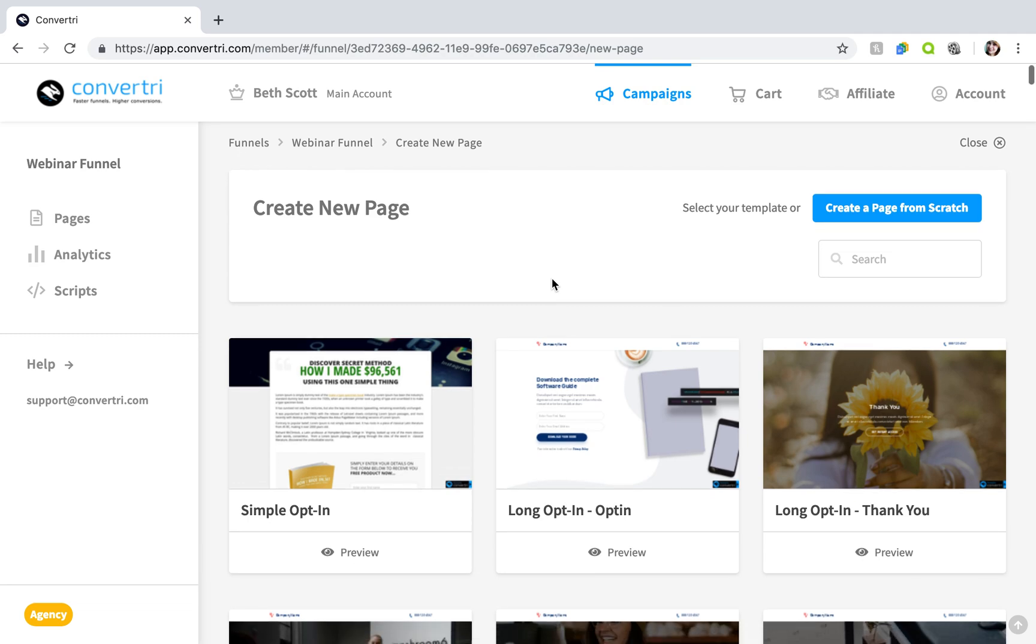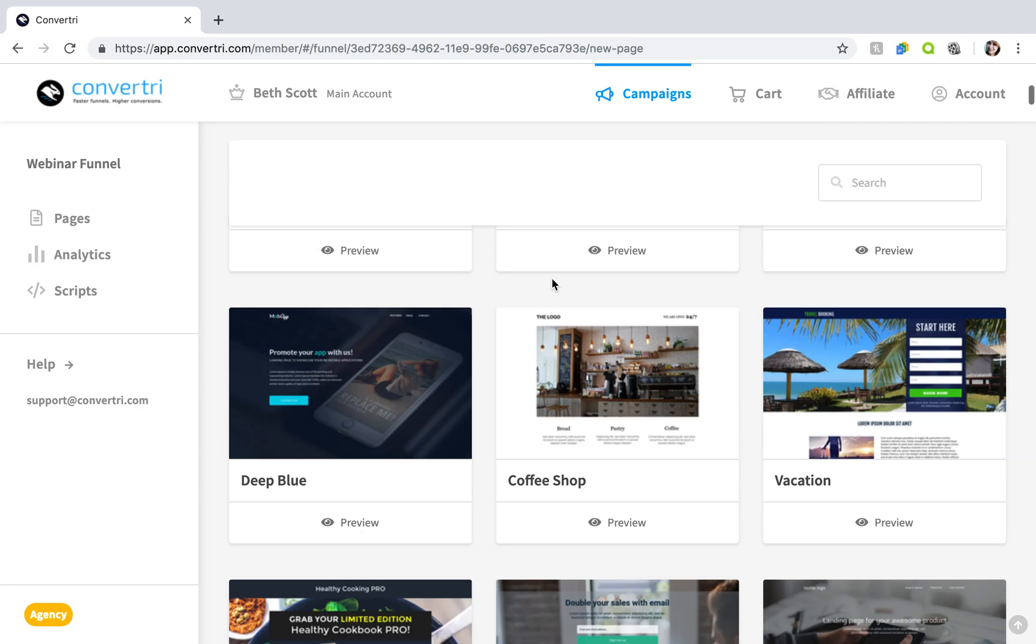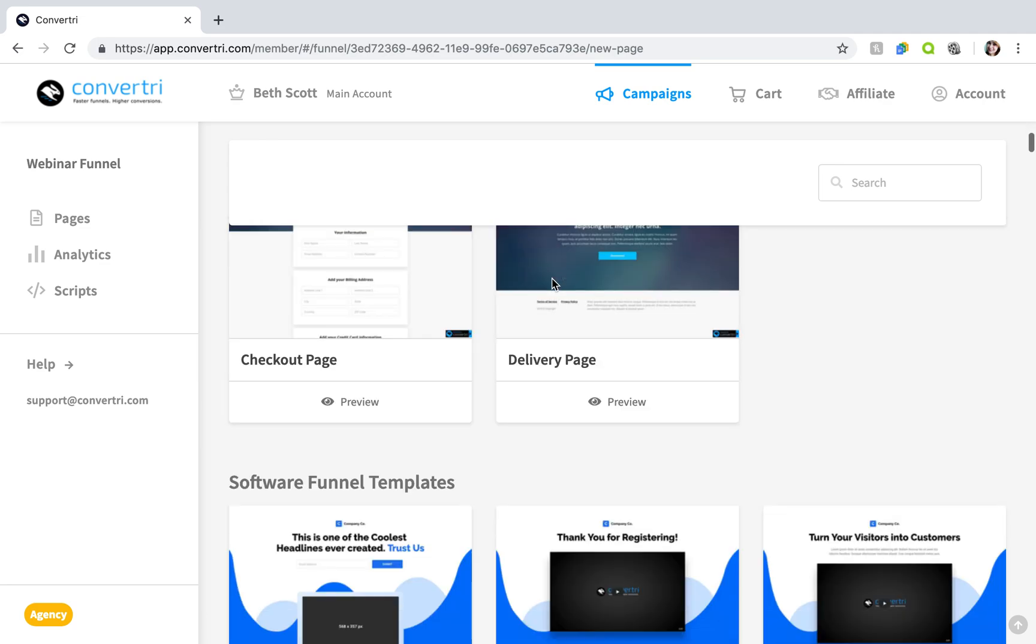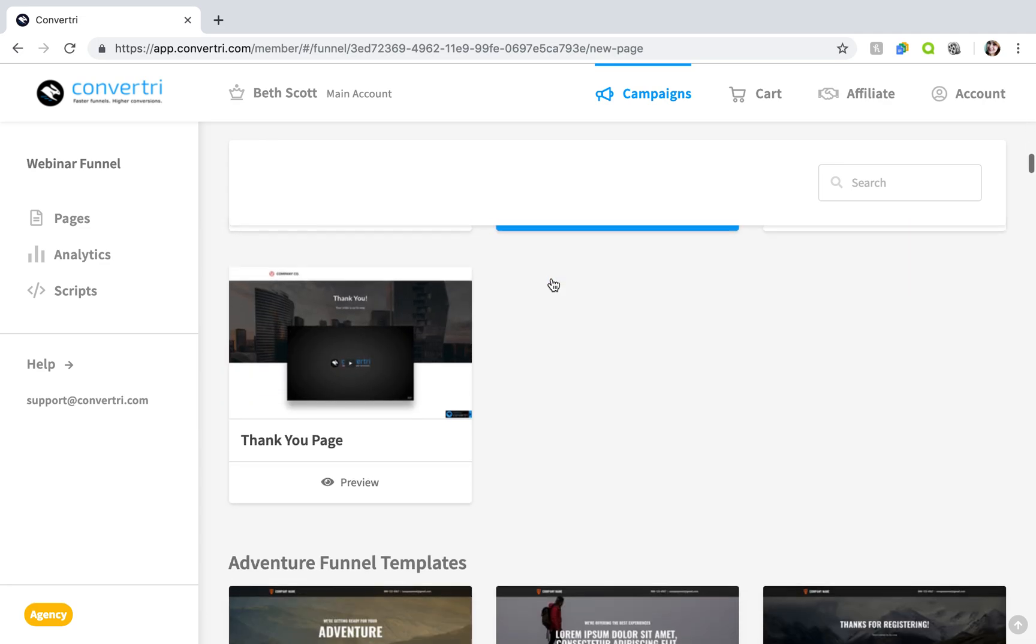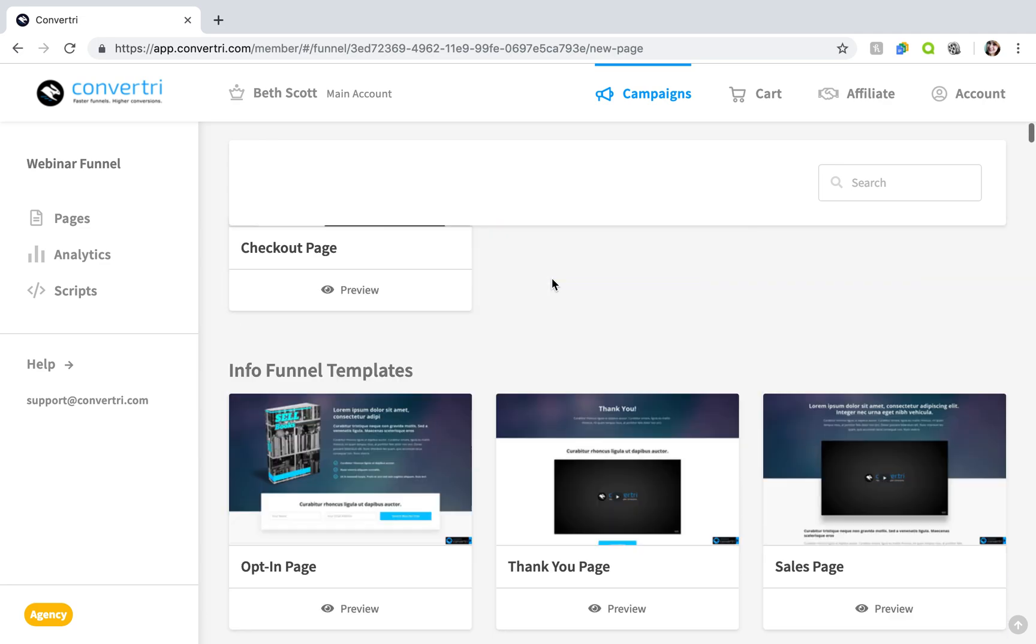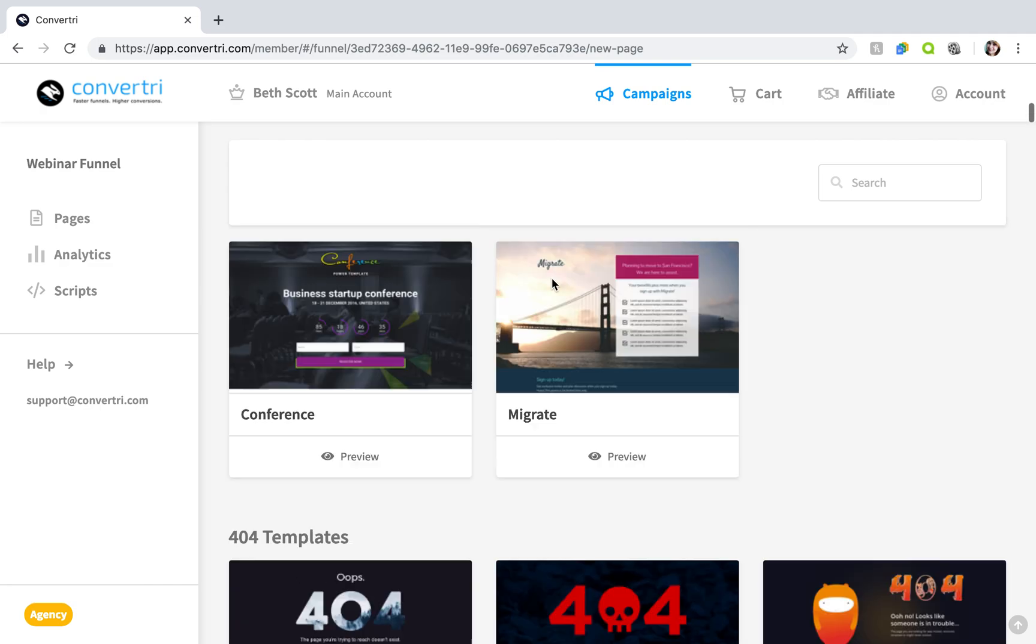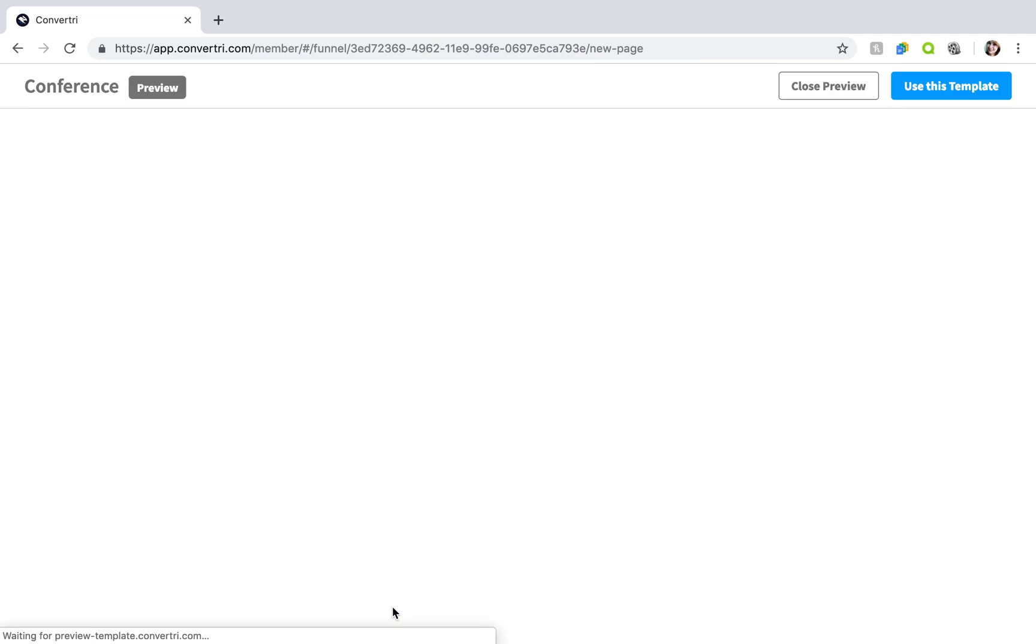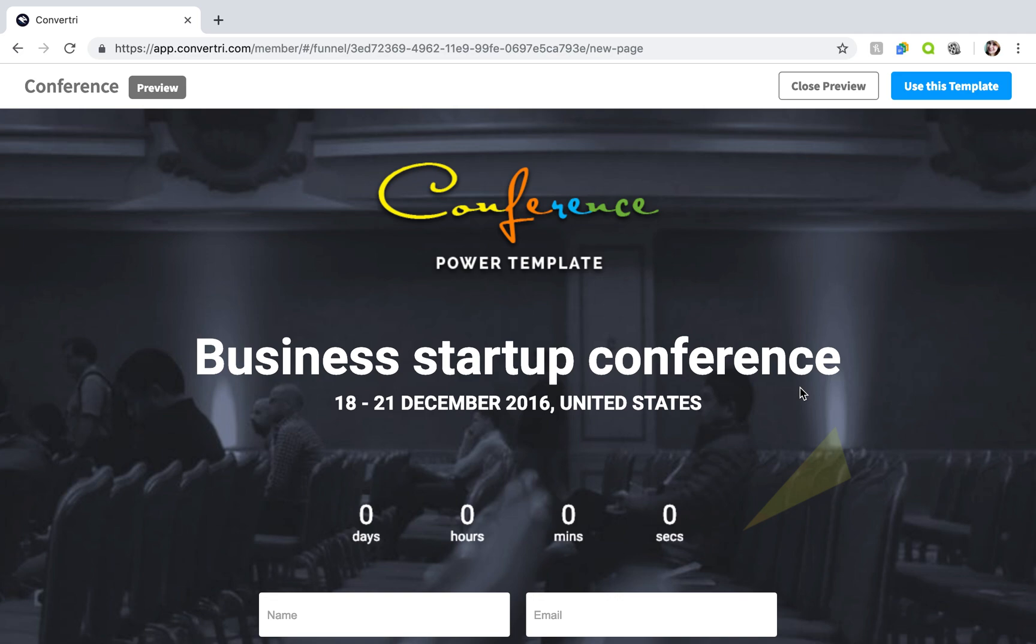Again, you can click preview under a page you like to preview how it looks. When you're happy with your choice click use this template.